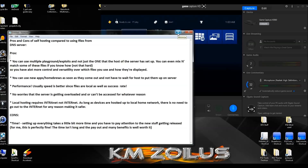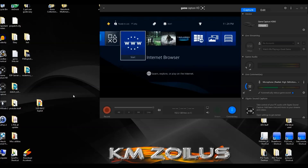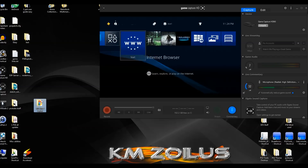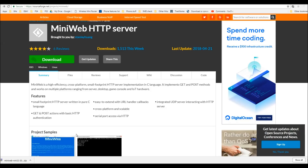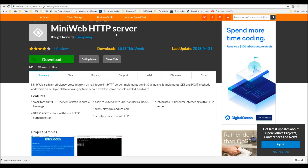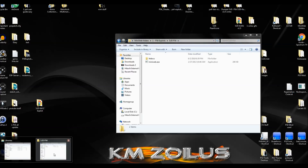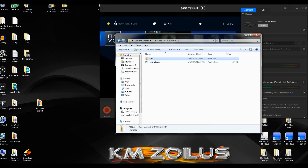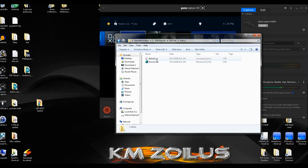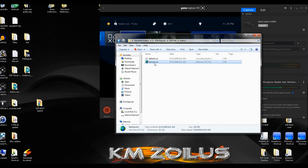In the description there will be a zip file download link containing my exploit playground. Download it and extract the folder — for now you can put it on your desktop as the '505 KMZ exploit' folder. I'll also put a link to the Mini Web HTTP server. Go ahead and download it; it'll be a zip file. Extract it and you'll have the mini web.exe and an htdocs folder. Go into htdocs, delete everything there except the default.css file and the favicon.ico file.